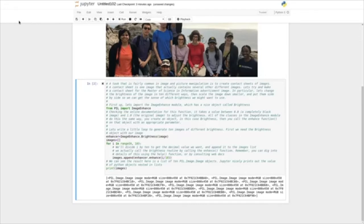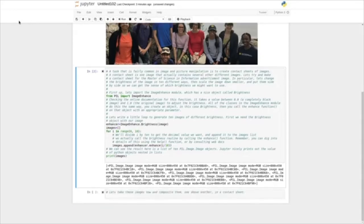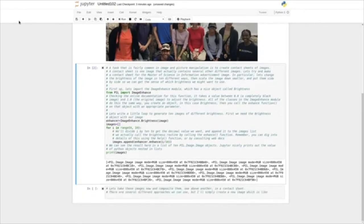Let's take these images now and composite them, one above another, into a contact sheet. There are several different approaches we can use, but I'll simply use a new image which is like the first image but 10 times as high. Let's check out the PIL.Image.new functionality — we can do this using help(PIL.Image.new). The new function requires that we pass to it a mode — we're going to use RGB, the mode of our current first image — then a size tuple of the width and height, and we'll use the width of our current first image but multiply the height by 10. This will make a canvas for our contact sheet.